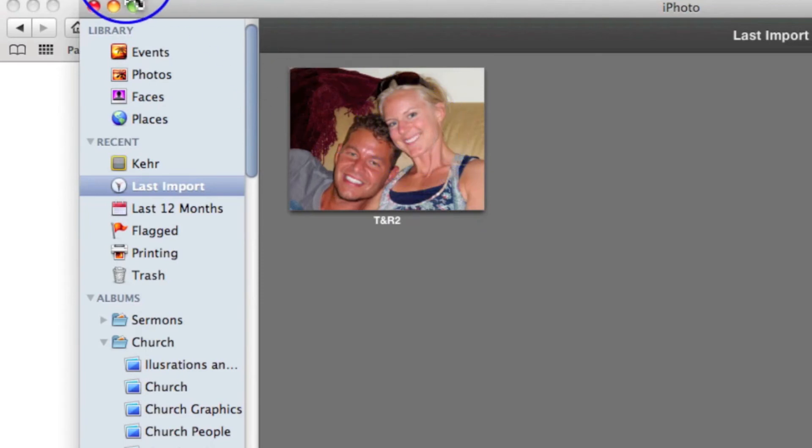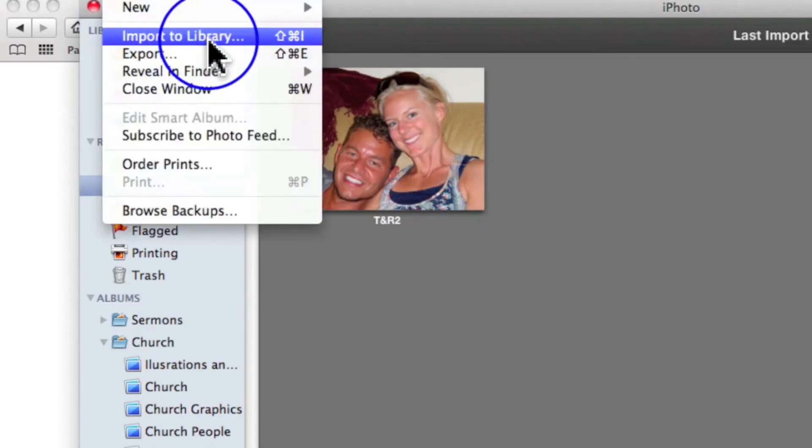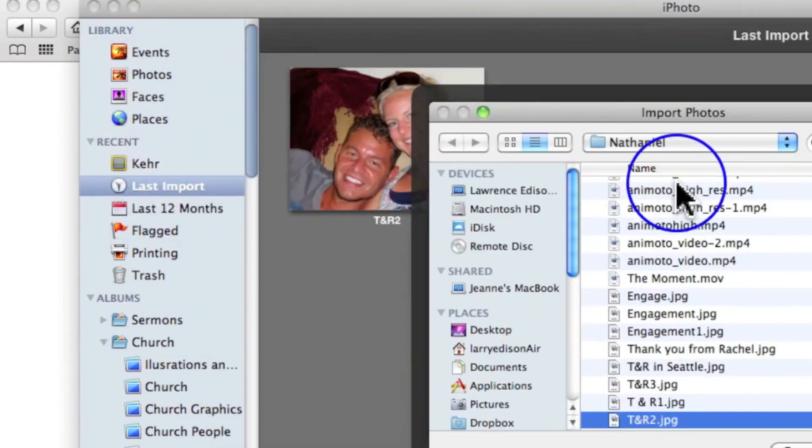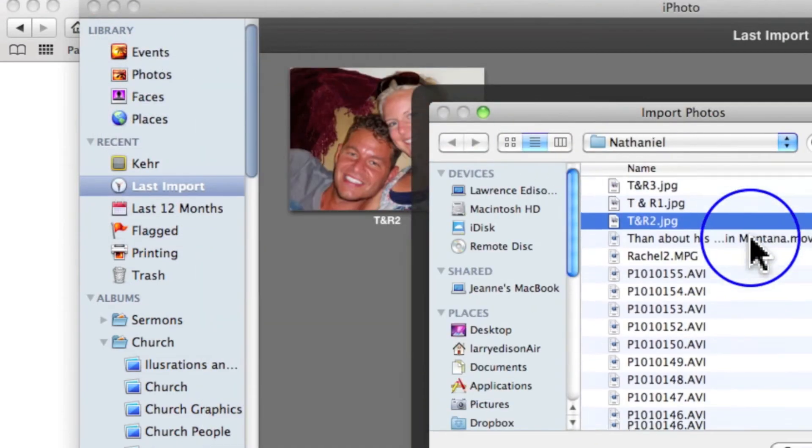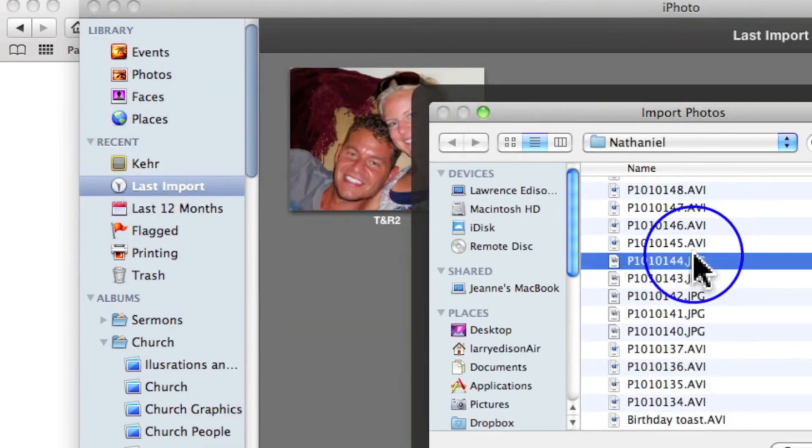Now in the same way, I can click on File, Import to Library. Let's say I want to import all of these. I'll click on the first one.